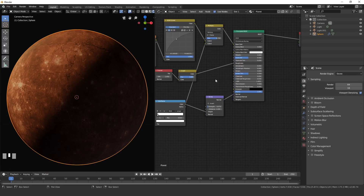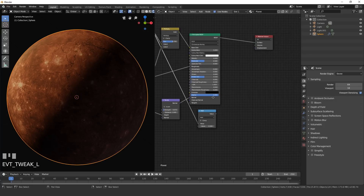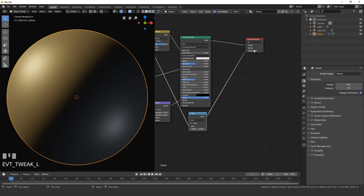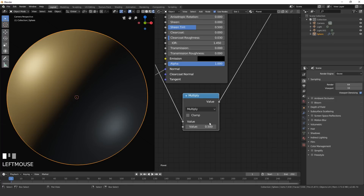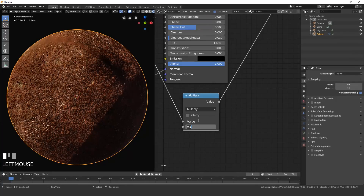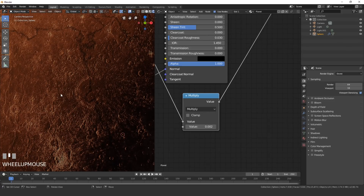Give the planet some overall bump using a Vector > Math node. Take the color out of the RGB Curves and plug it into the top input, then plug the Value into the Displacement of the material output. Set the operation to Multiply. The value controls the bump strength — set it to 0.002, a very small amount, and you can see it working correctly when zoomed in.